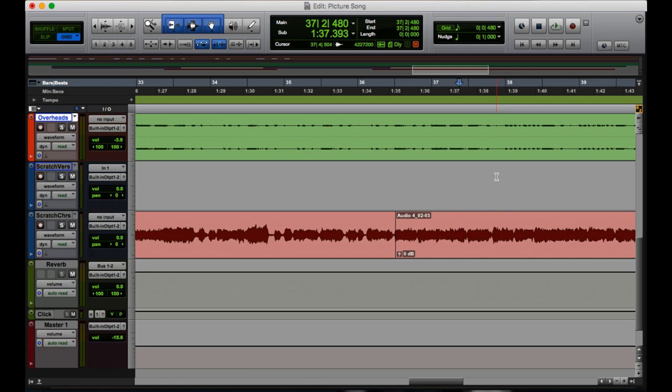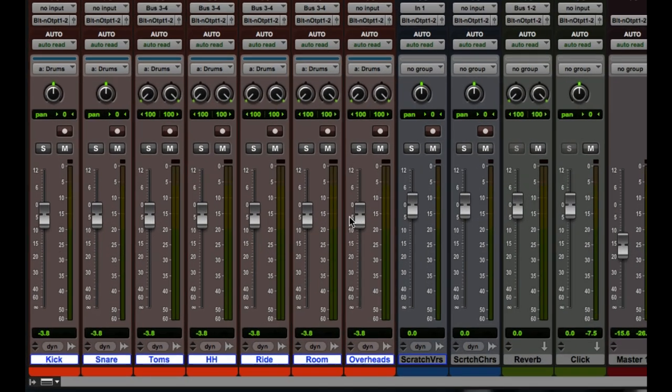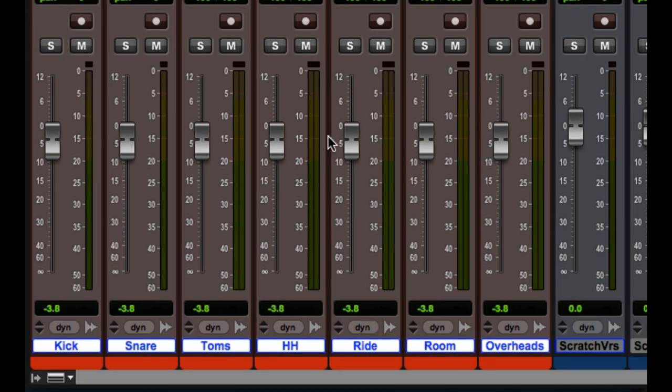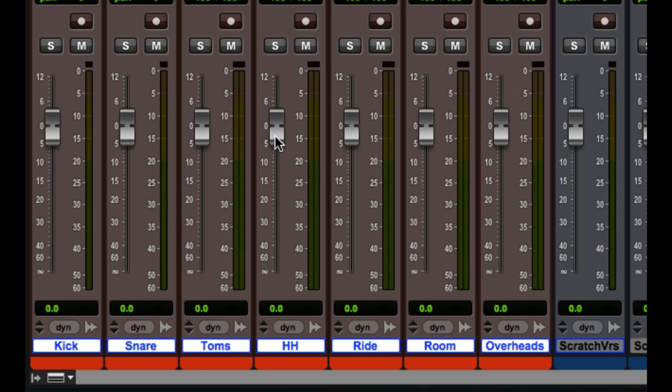For this next one, we're going to go back over to the mix window. And say we have our drum tracks over here. They're all at minus 3.8 decibels right now. I want them all at zero. Quick way to do that, especially since they're all grouped. I can just hold option and click the fader. Boom, they're all back at zero. Isn't that great?